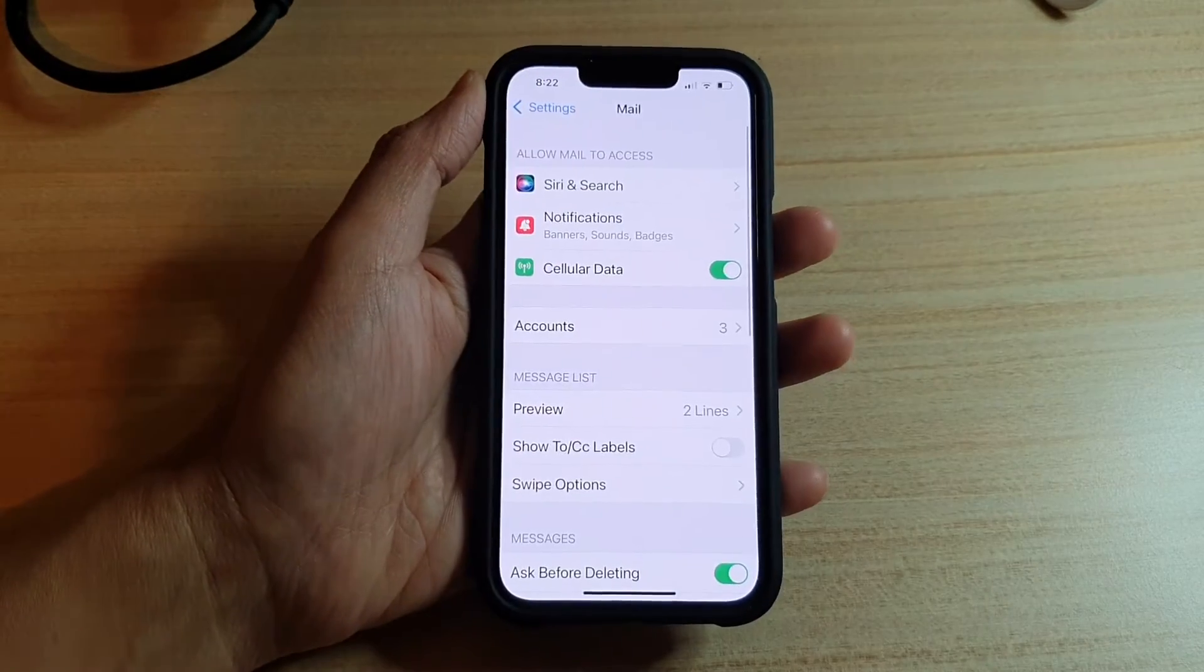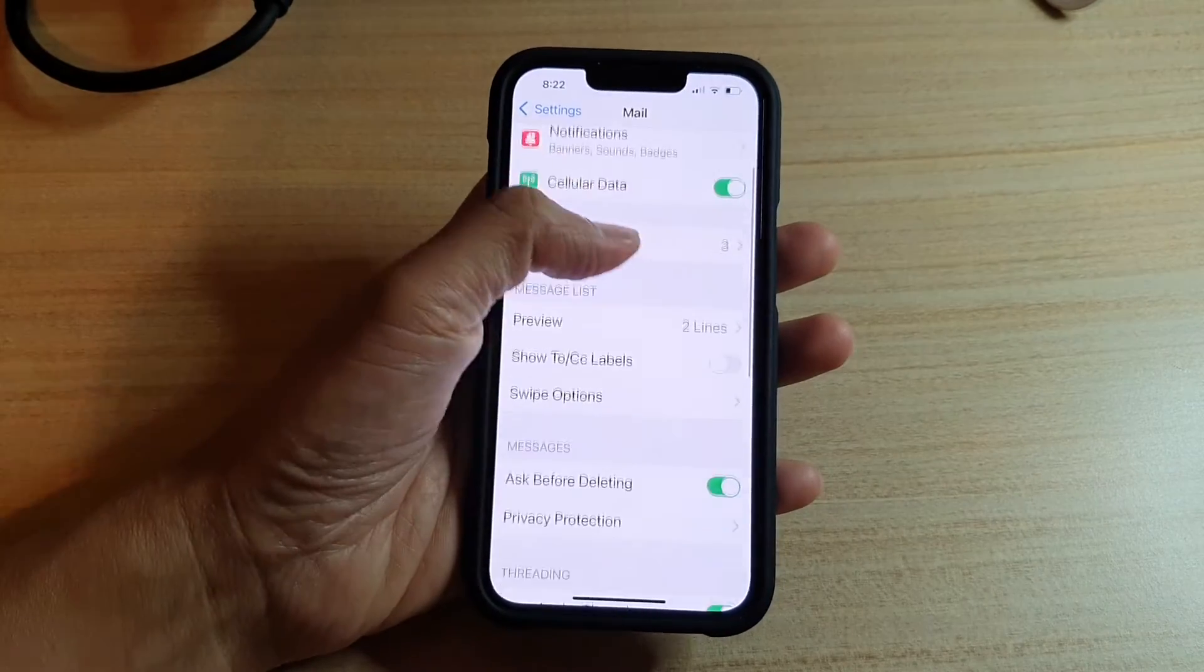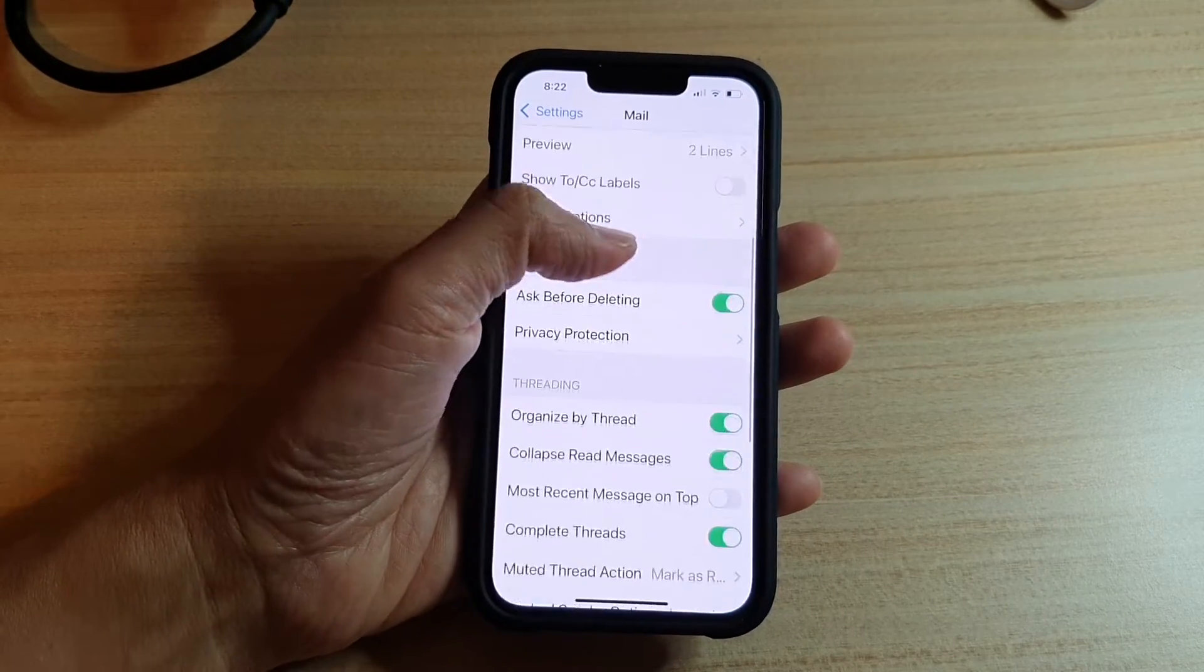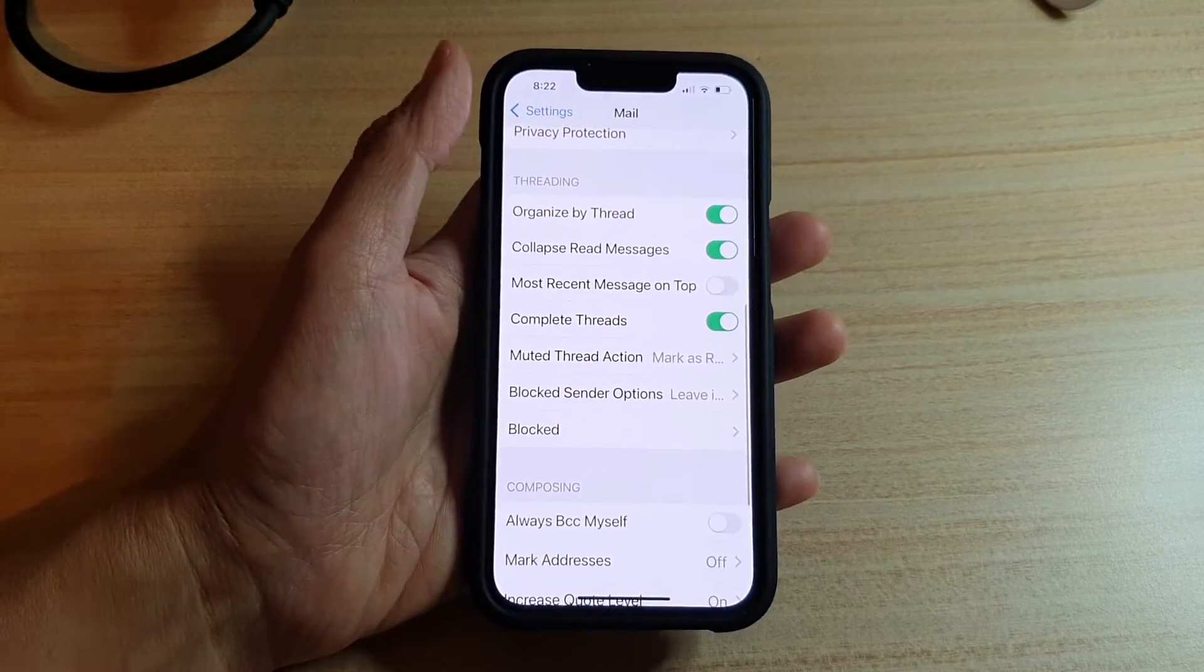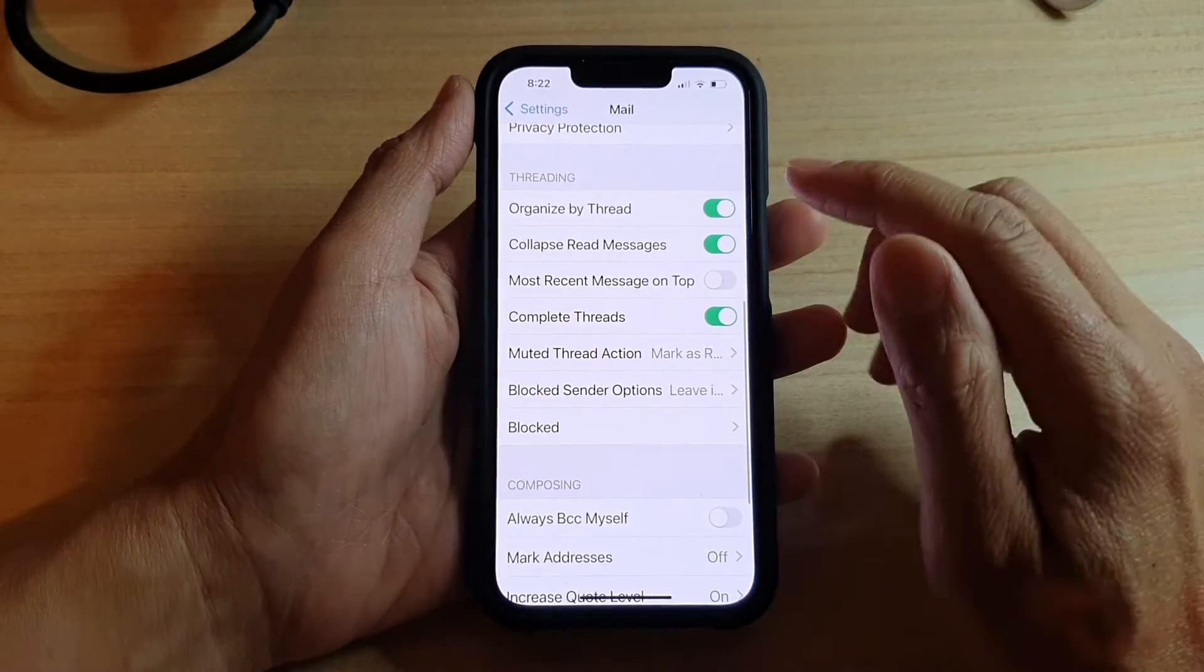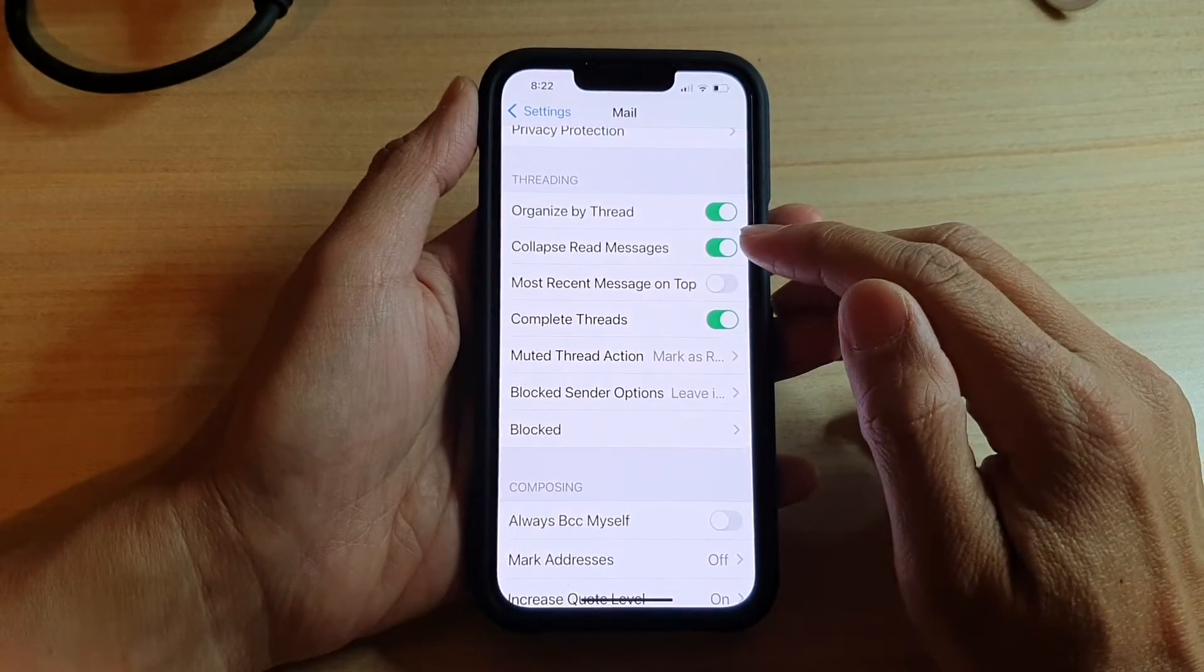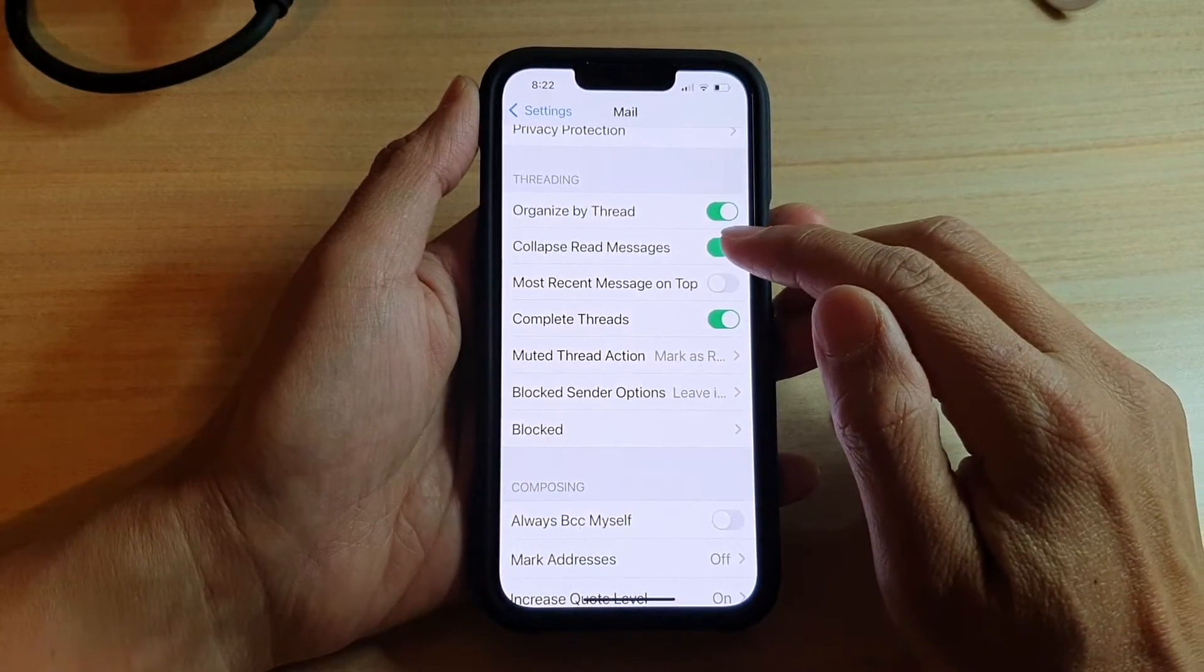In here, you want to go down to the Threading section and tap on Collapse Read Messages.